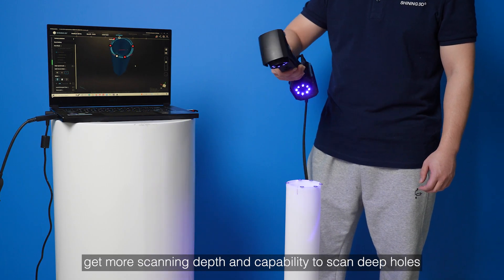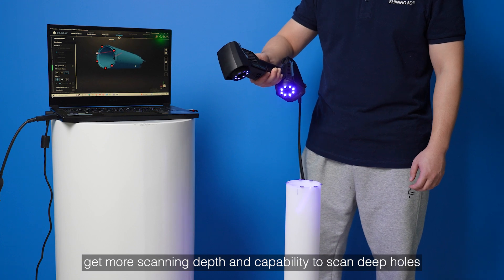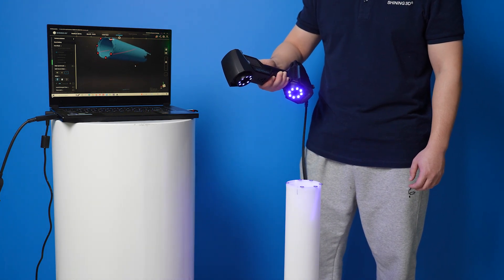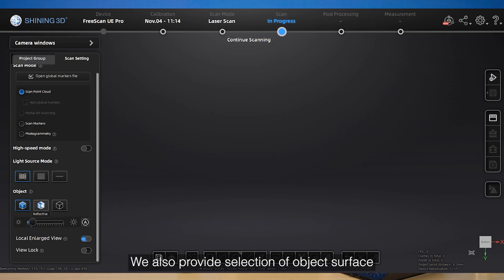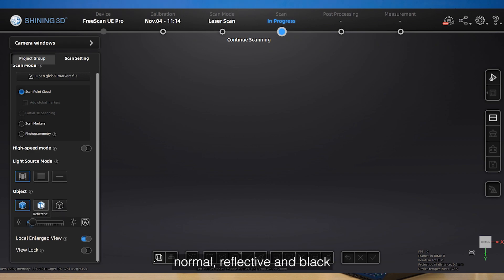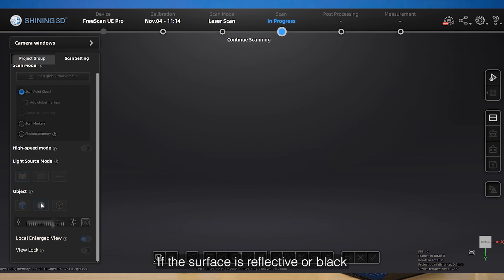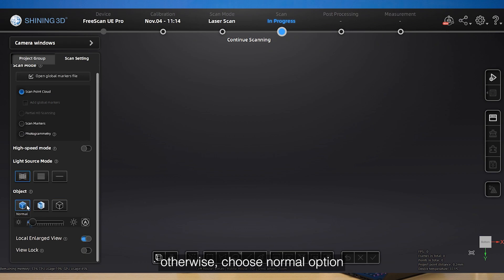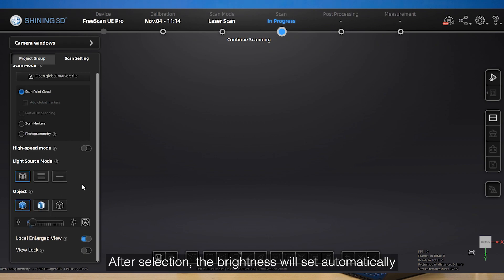We also provide selection of object surface: normal, reflective, and black. If the surface is reflective or black, choose the corresponding one; otherwise, choose normal. After selection, the brightness will set automatically.